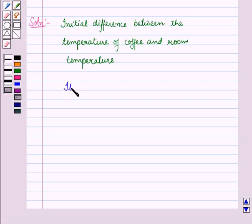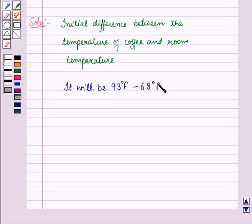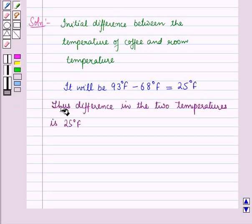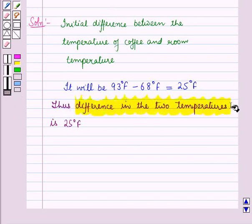First we find the initial difference between the temperature of coffee and room temperature. It will be 93 degrees Fahrenheit minus 68 degrees Fahrenheit, which is equal to 25 degrees Fahrenheit. Thus the difference in the two temperatures is 25 degrees Fahrenheit.